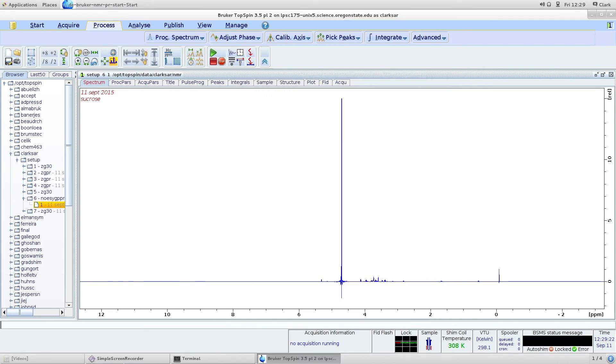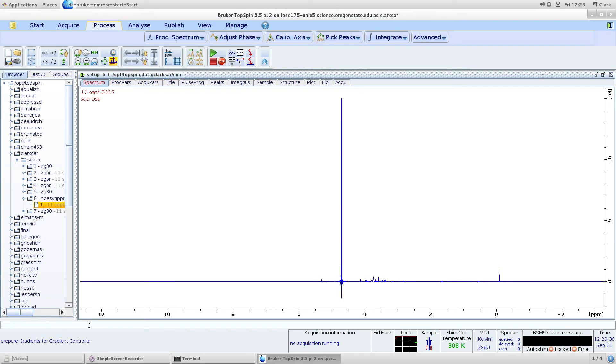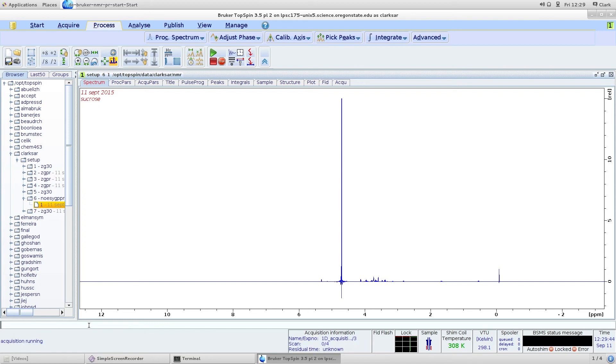The last thing we're going to do is rerun top shim, the RGA option and Z6. We're going to compare that result to the result we already have here. It should be better.